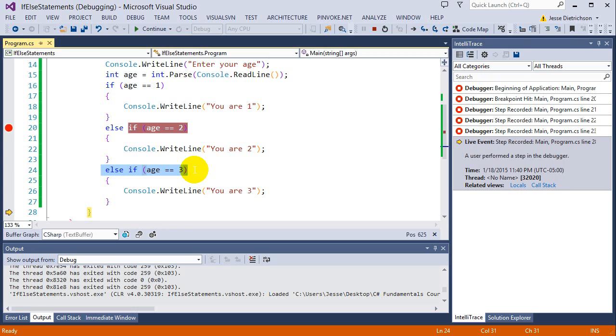Because, like I said, if you have 100 if statements, you don't want it to run every single if statement, even though the first one was the correct one. With this, that would not happen. It would run the first one and skip to the end of all the if statements and pick up where it left off, which is the exact behavior that you want.